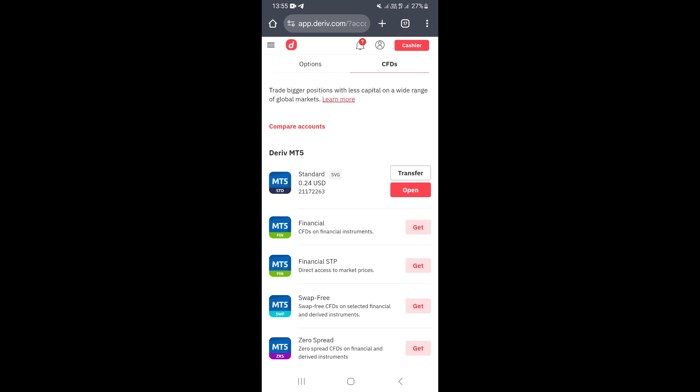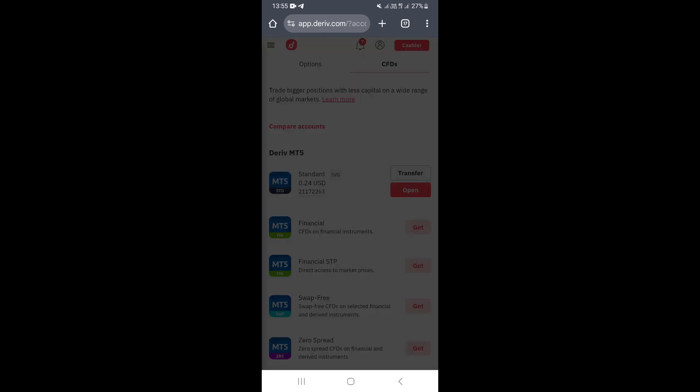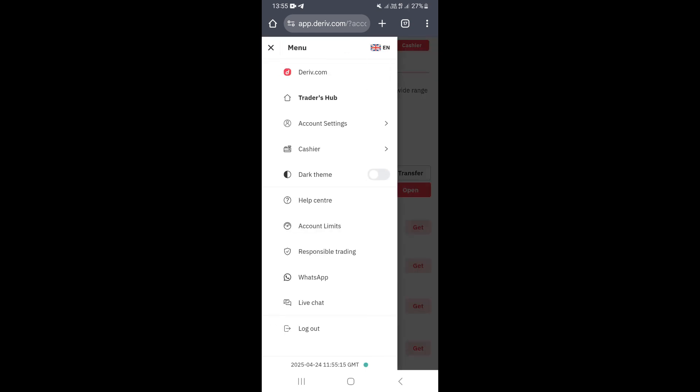Once you're logged in, click on the menu button — the three lines on the upper left corner. Click on there and this is going to open the menu section. Once you're in the menu section, click where it says Account Settings.